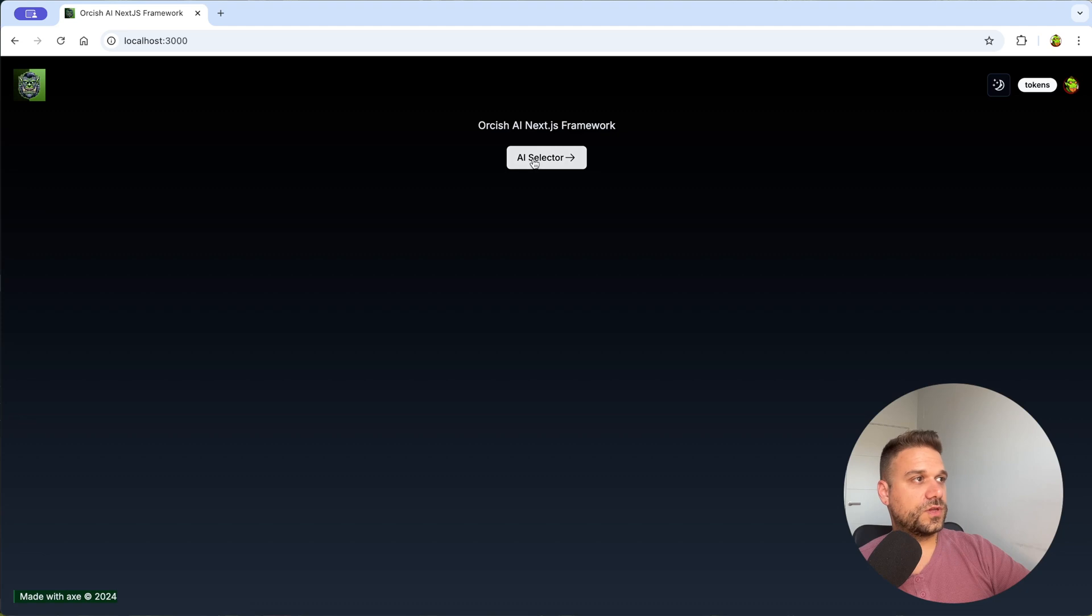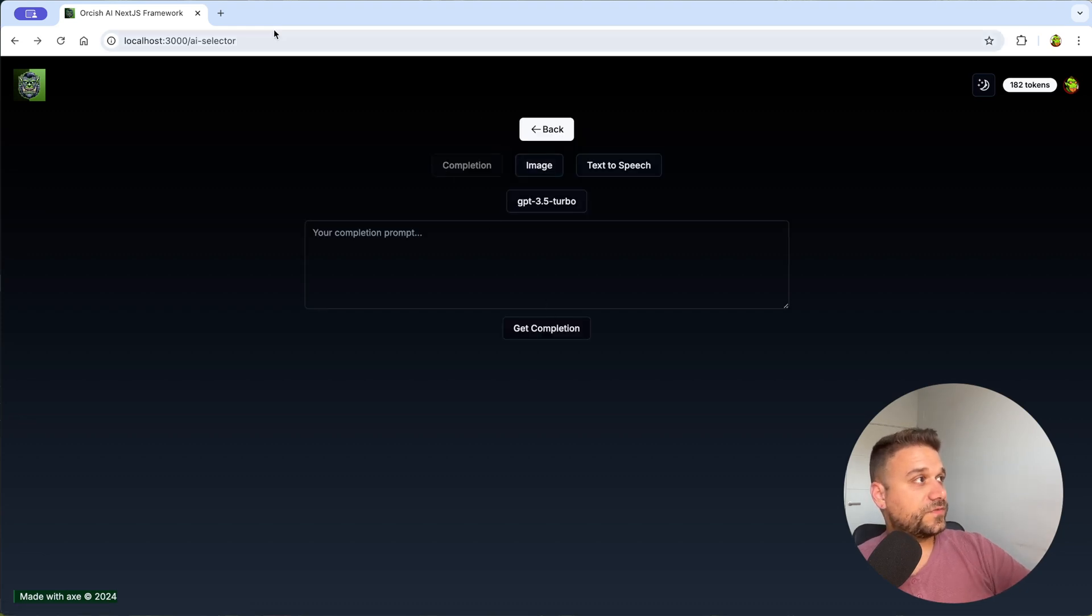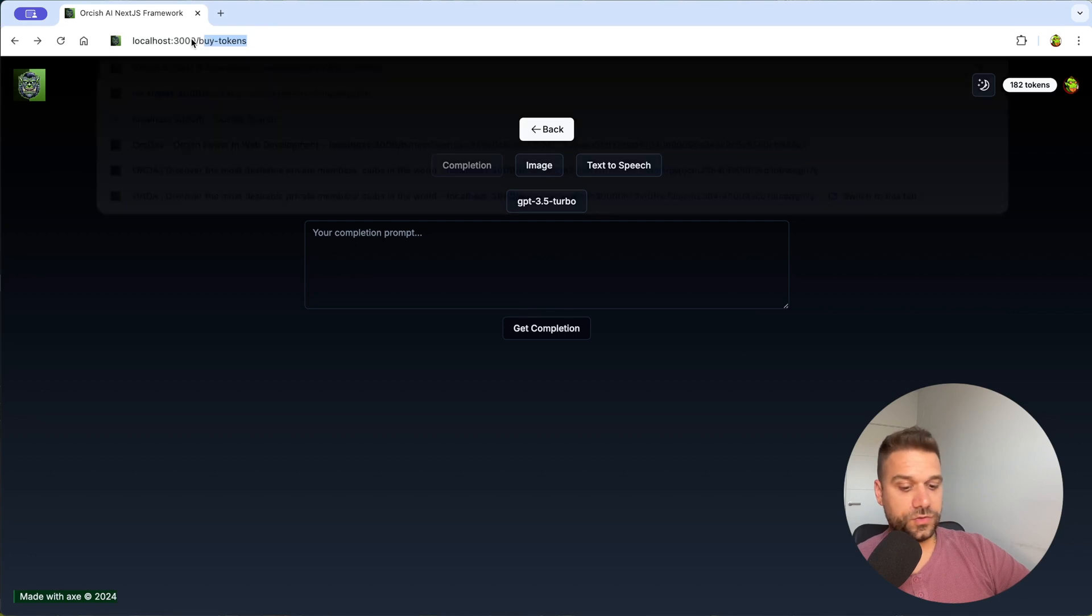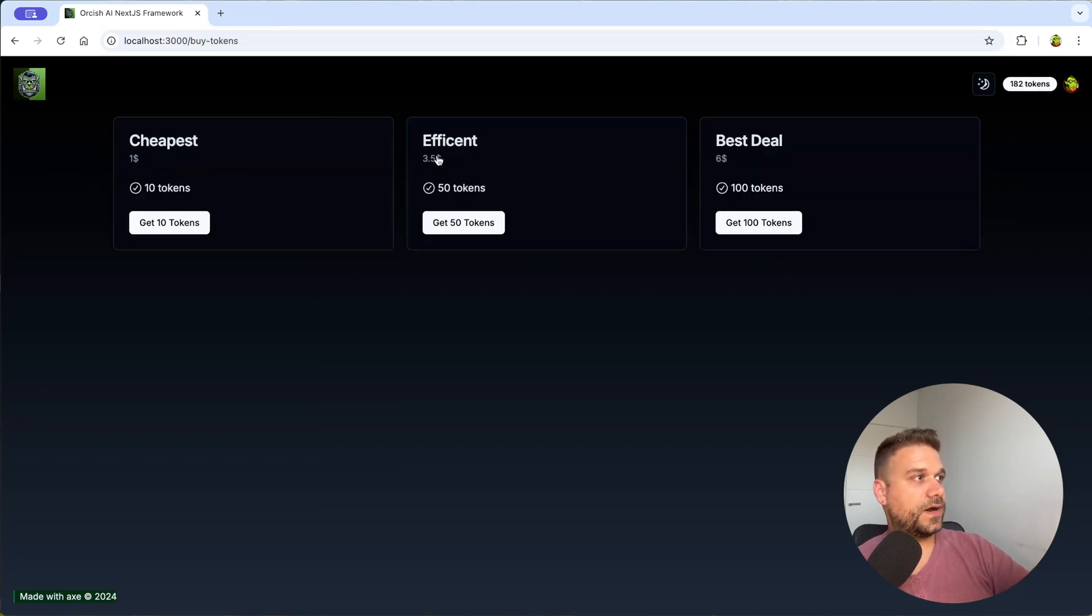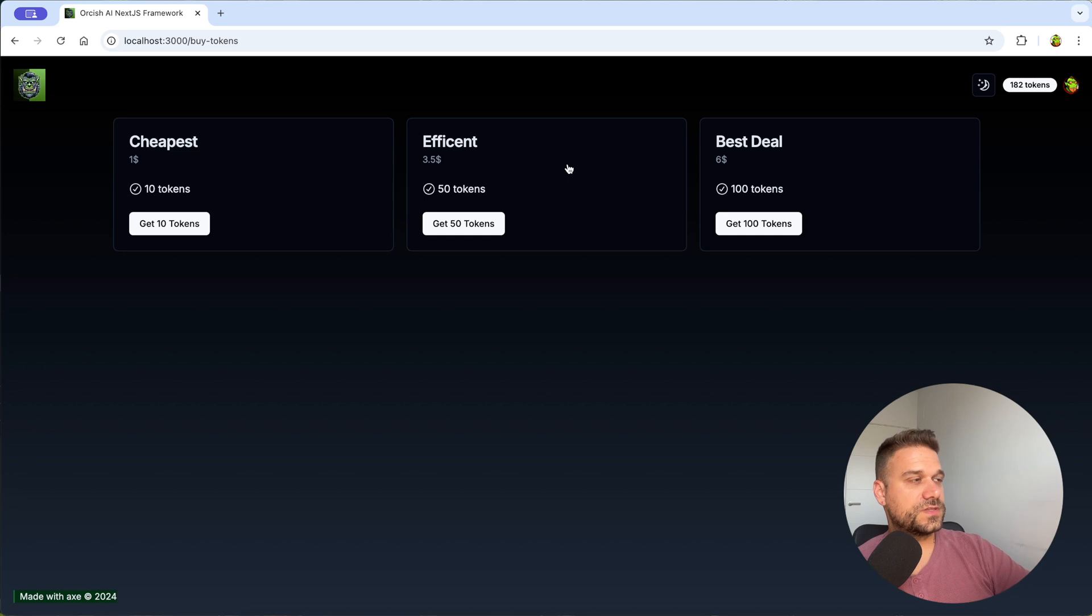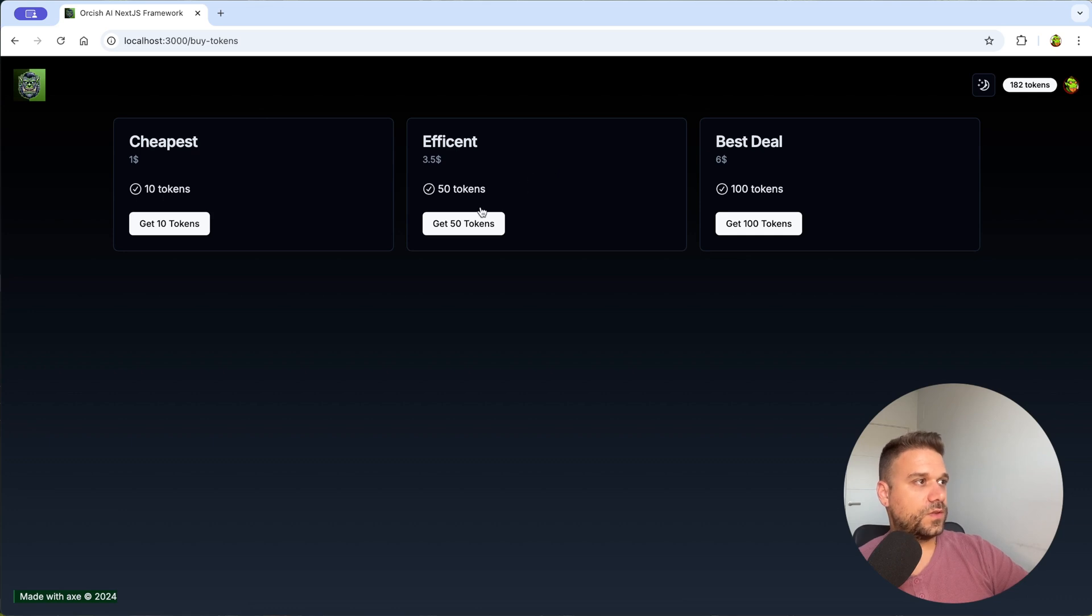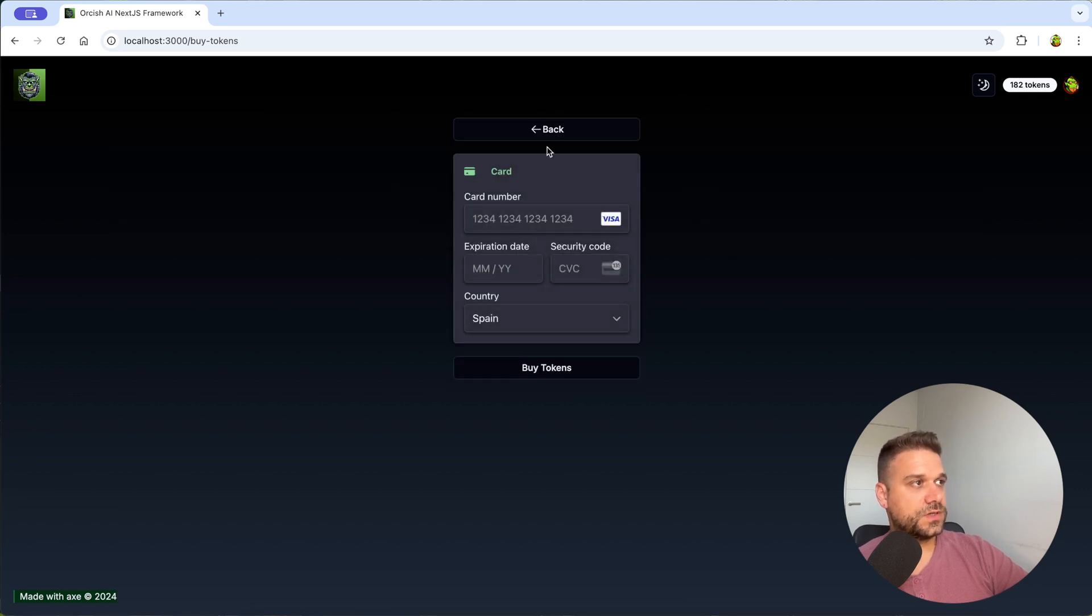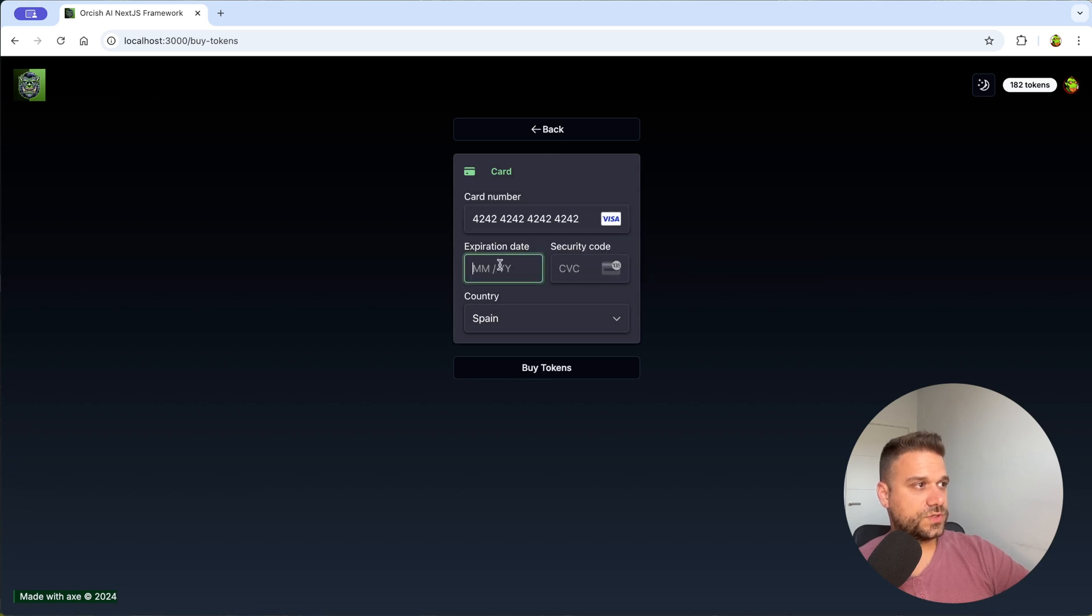Created for the Orkish AI Next.js framework and next feature is that you actually have Stripe connected so we can buy our tokens and here we have cheapest efficient and best deals so here you can write whatever you want and we can buy 50 tokens so there is a Stripe implementation.